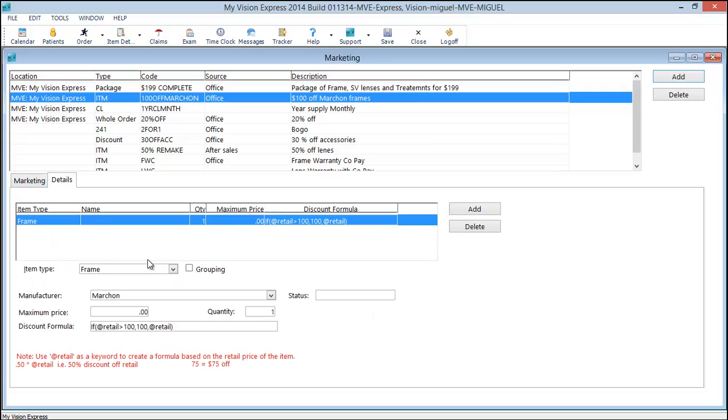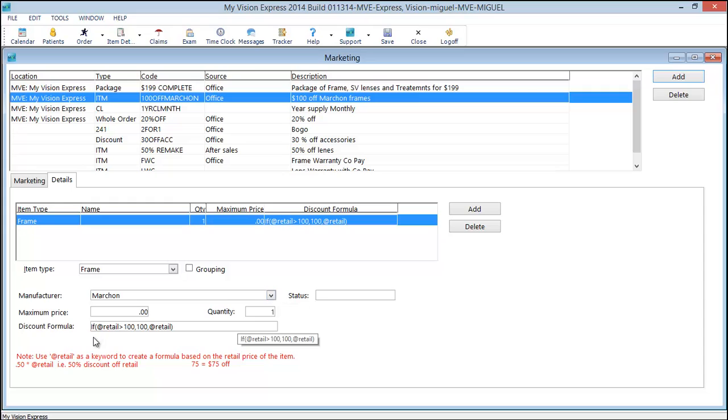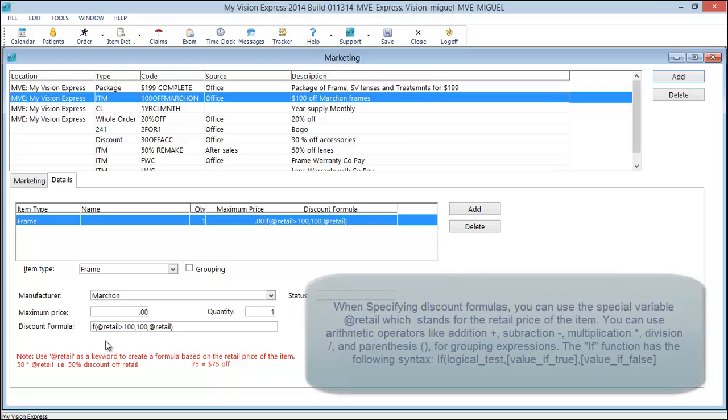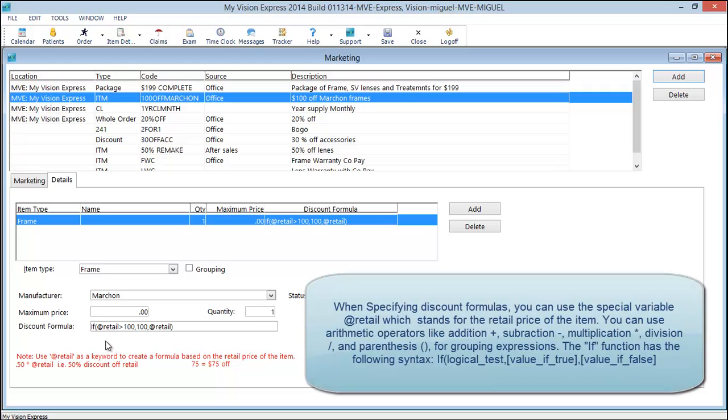In this case I want to give $100 off any Marshawn frame. So I've selected frame. I've selected the manufacturer as Marshawn. And here is the discount formula that I've entered. Before I get into explaining this formula, let me tell you a little bit about these formulas that can be used.